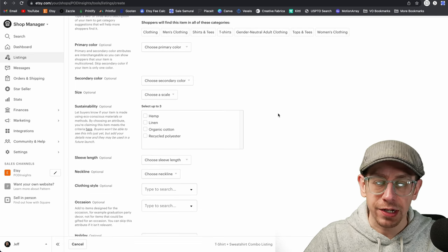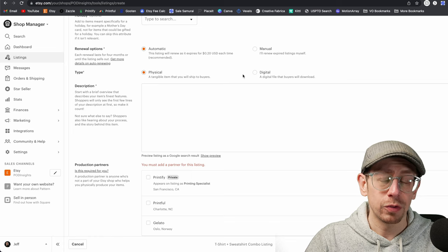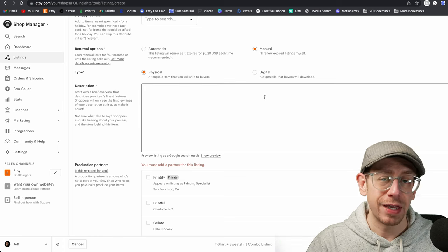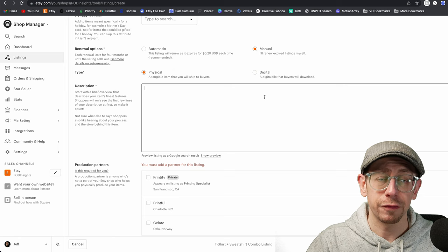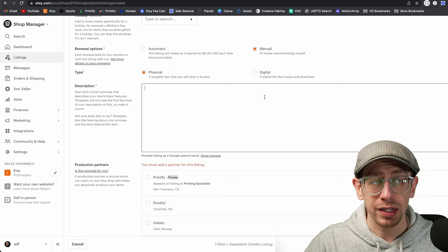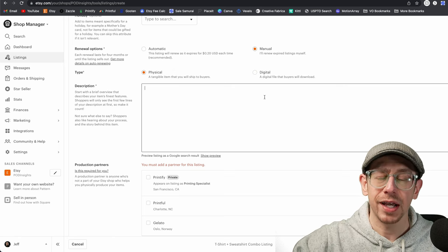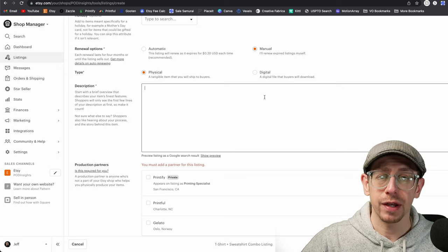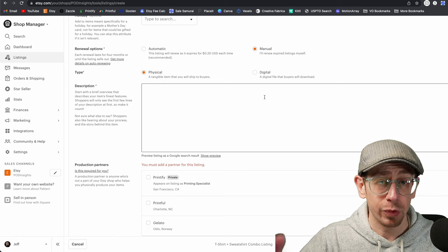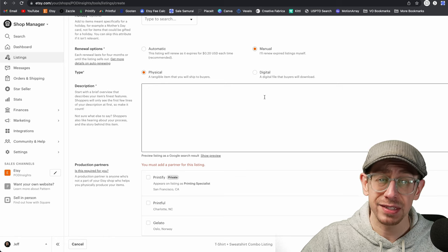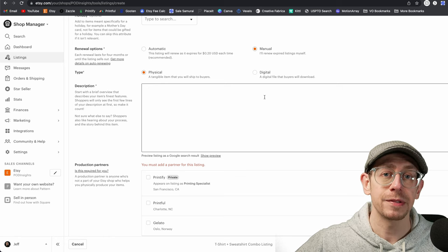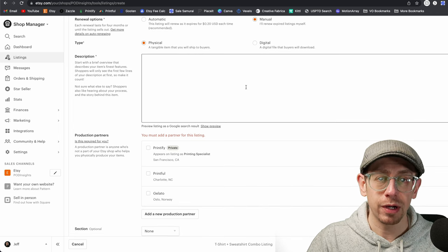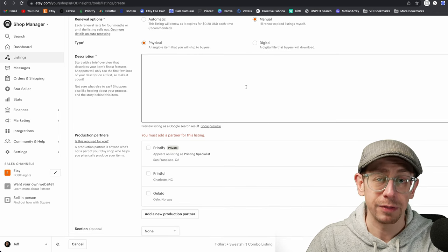Anything that's unlikely to change between the template and your final listing, go ahead and fill out now to save yourself time. I'm going to change these settings to: another company or person, it's a finished product, and it is made to order. Under category with a combo listing, just pick the one you think is going to get the most views — in this case I'm just going to pick t-shirts. For renewal options, I always choose manual.